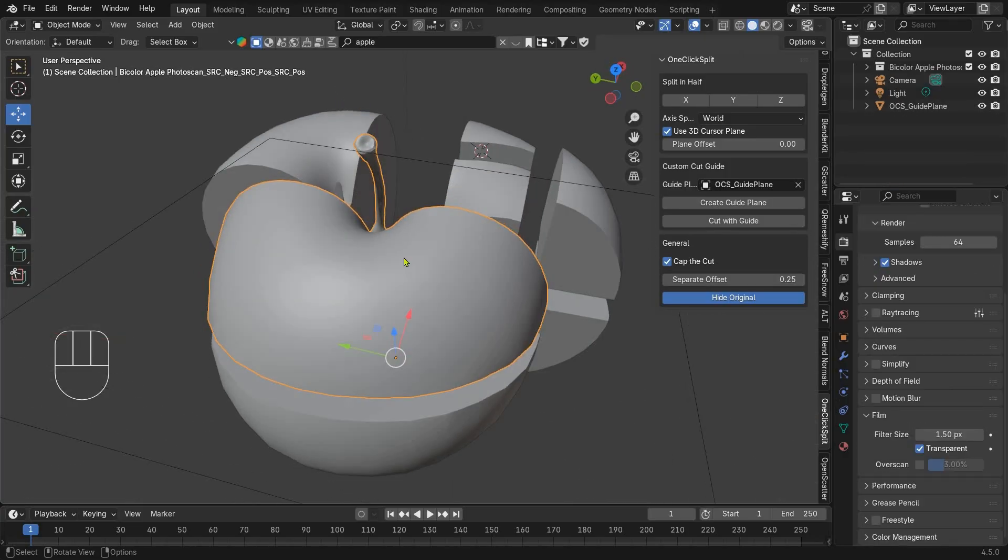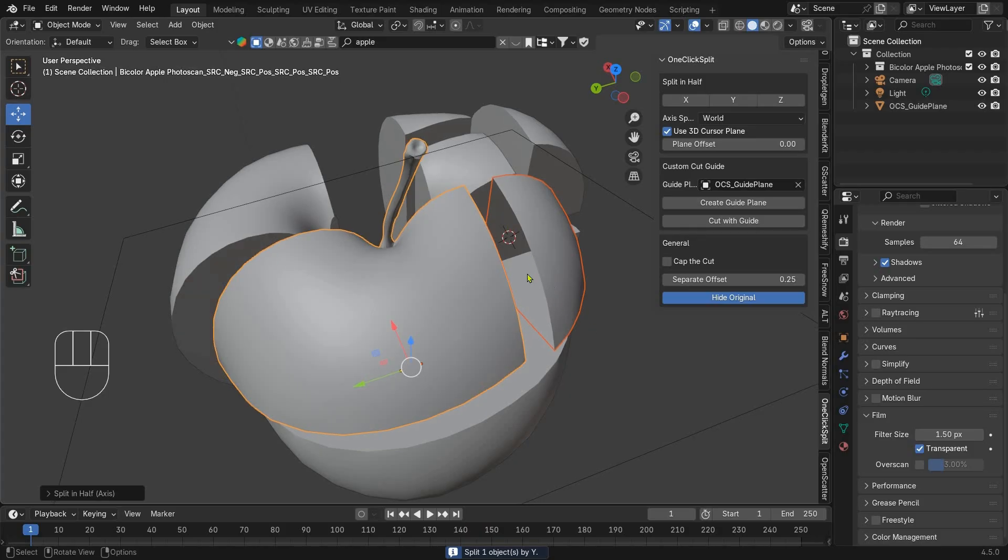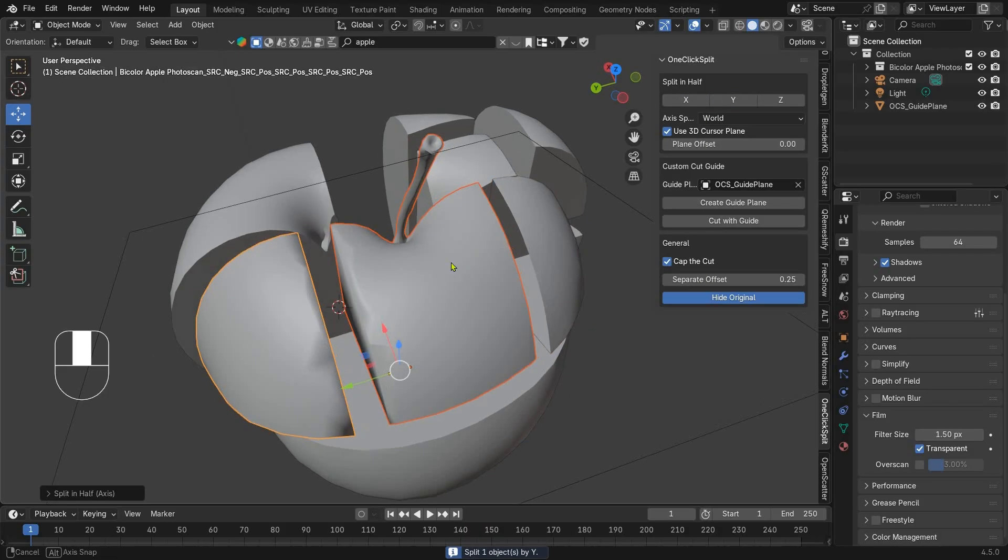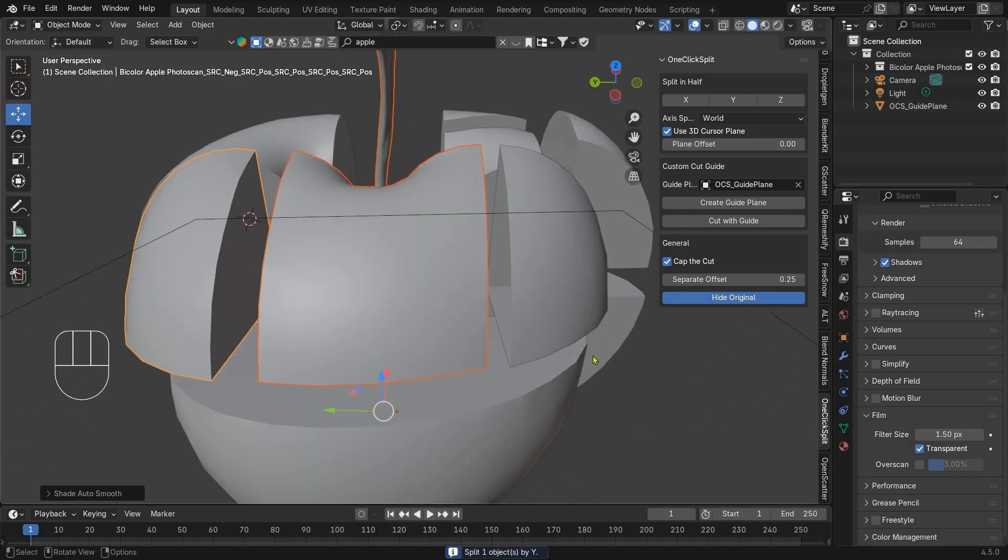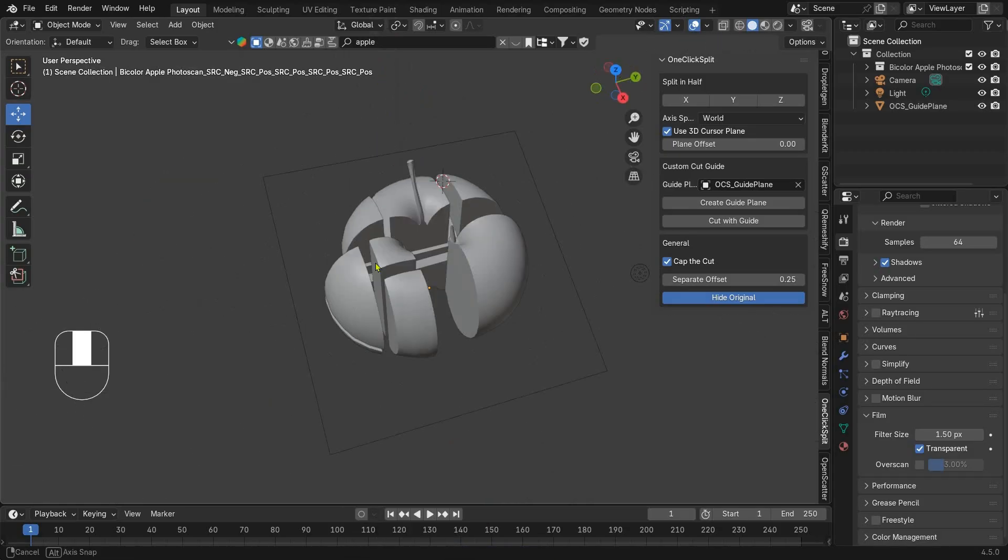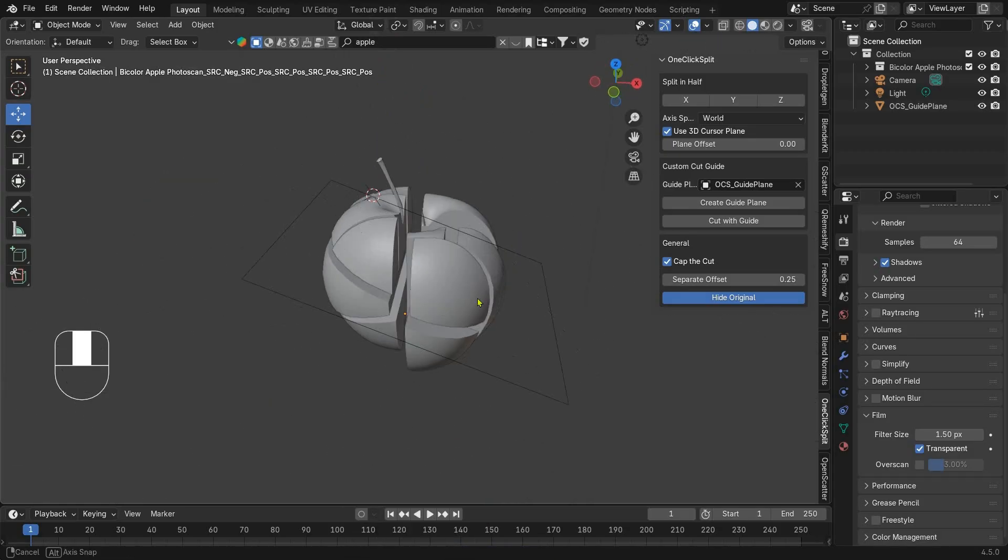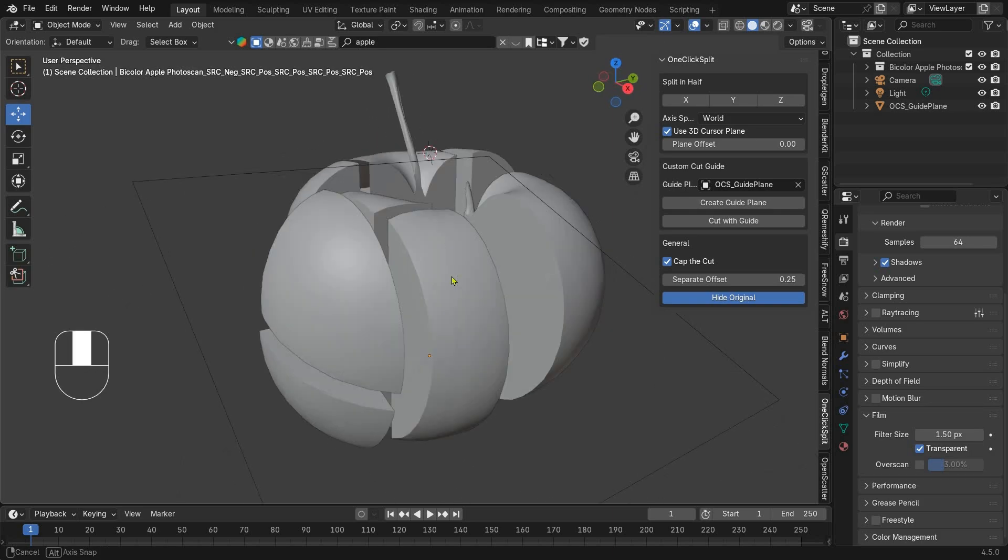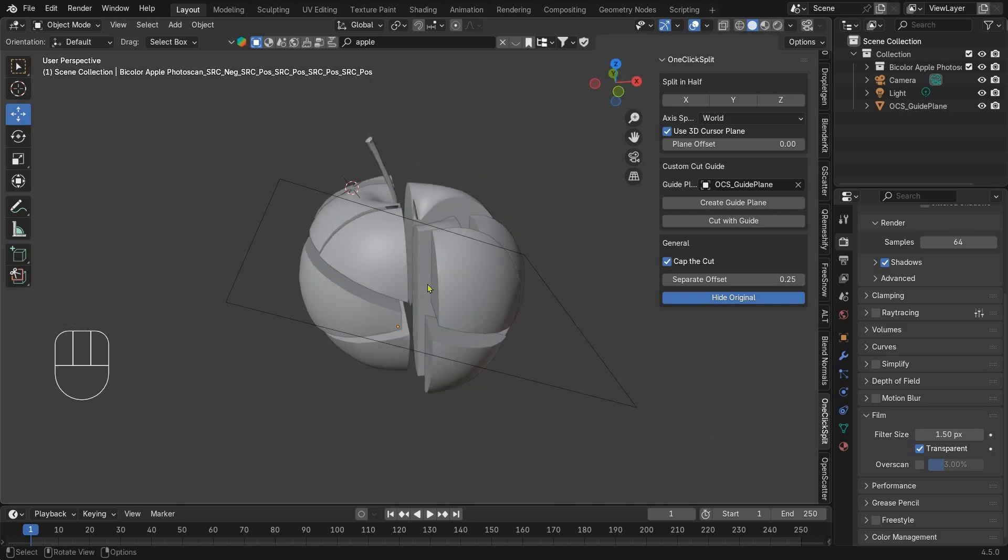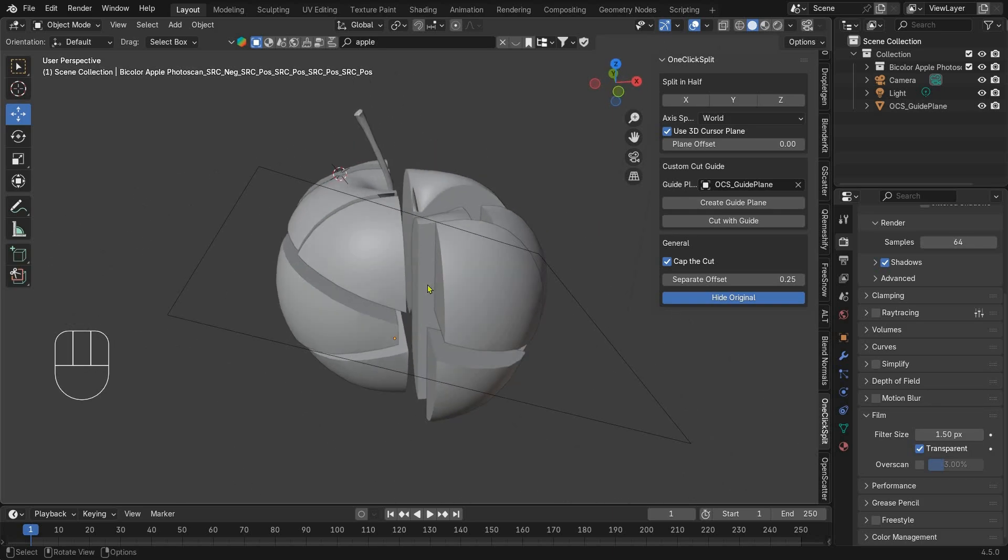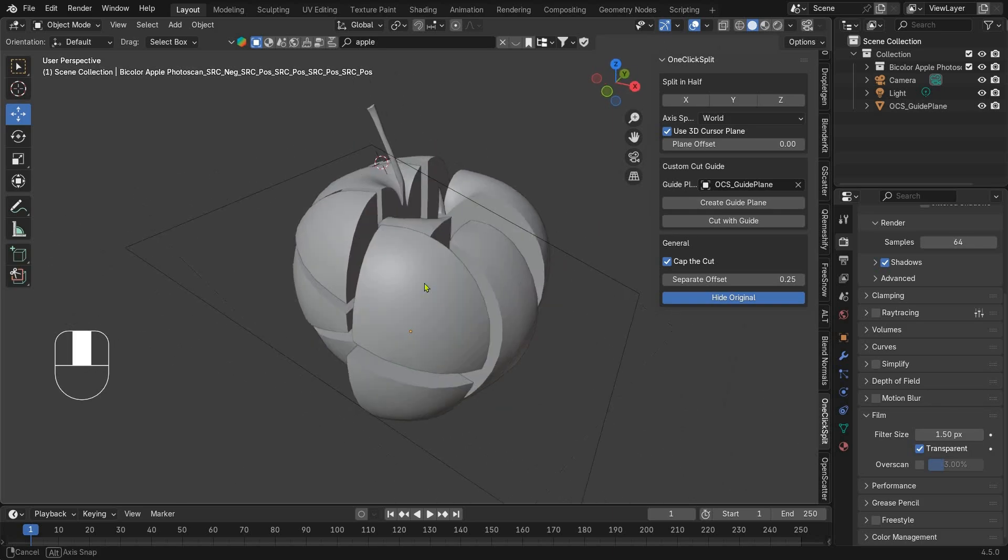You can also toggle cap the cut to fill the surface or leave it open if you prefer. And that's it. With One-Click Split, you can slice meshes instantly. Download it free from Gumroad, link in the description. And don't forget to like and subscribe for more Blender tools and tutorials.